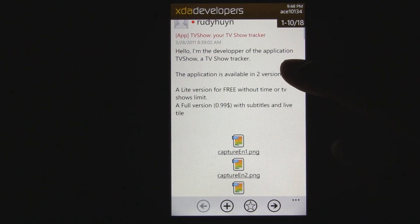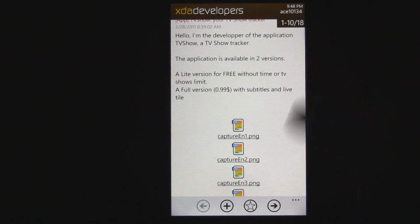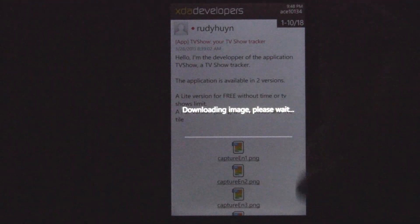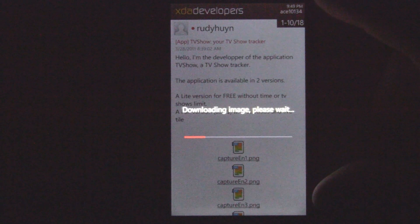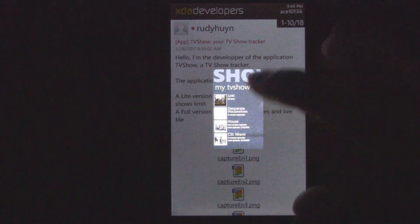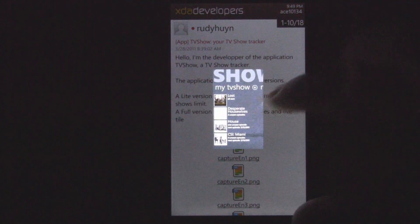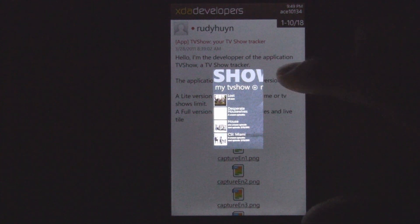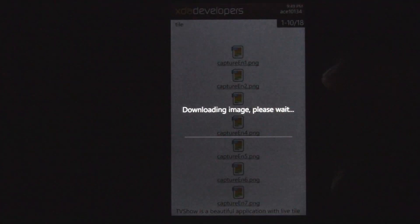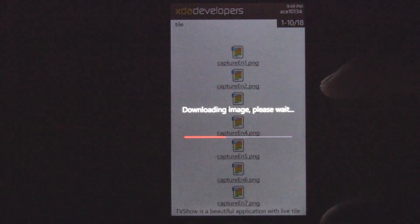These pictures don't show up instantly, but once you tap on a picture, it'll download and display it in a full-screen viewer. You can't zoom in on it, but it displays it pretty well. So it's a nice format for viewing all the pictures.